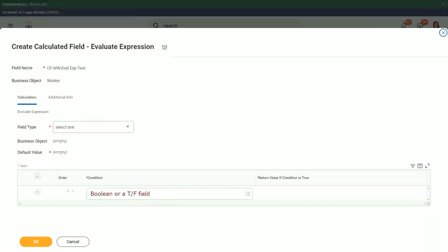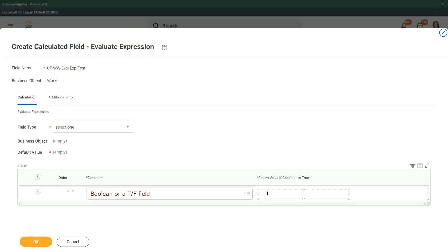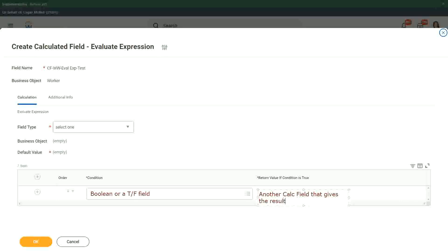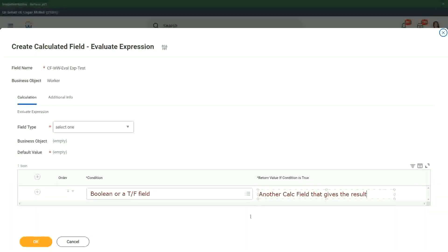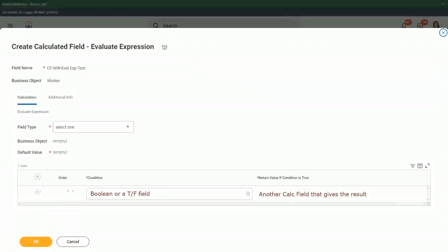And what happens in this one? The other one, return value if condition is true. You can put in another calc field that gives the result. And we have to give the default value as well. We have to specify what is going to be your default value.